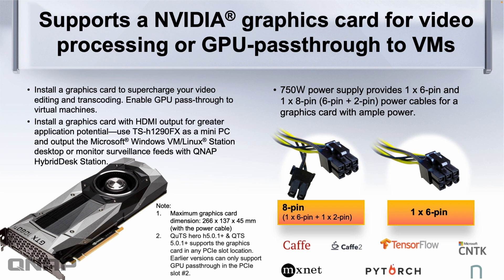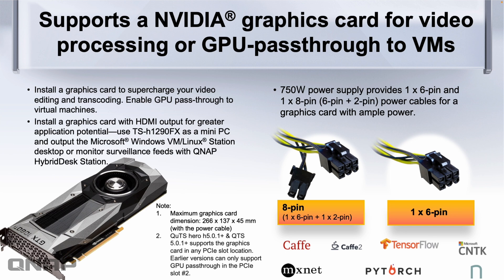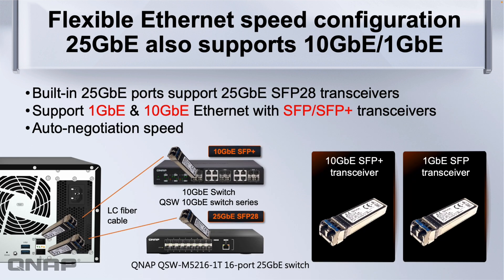The PCIe slots in the back can support NVIDIA graphics cards and we've got different power connection options: the 8 pin or the 6 pin options so you're able to combine the smaller 2 pin with the 6 pin to get the 8 pin connector. If you have a very demanding GPU that needs external power the power supply does have a spare cable inside the NAS for you to link into that.